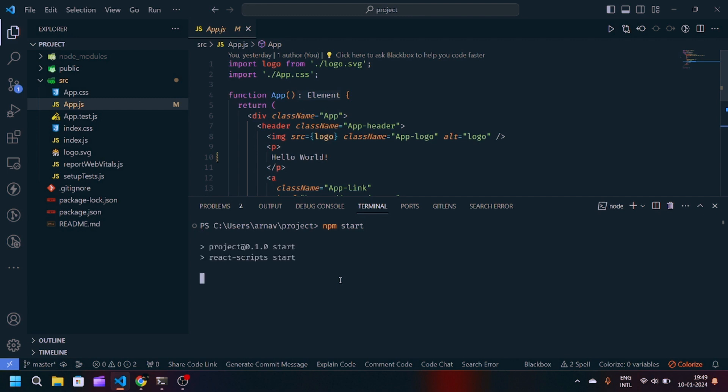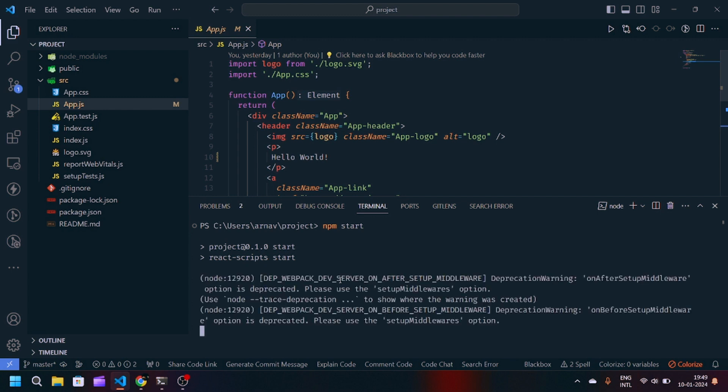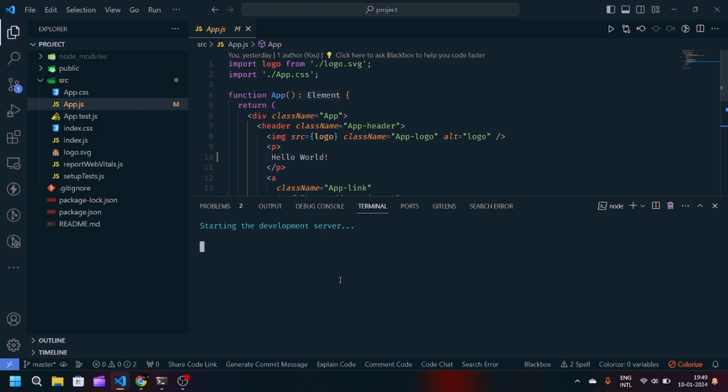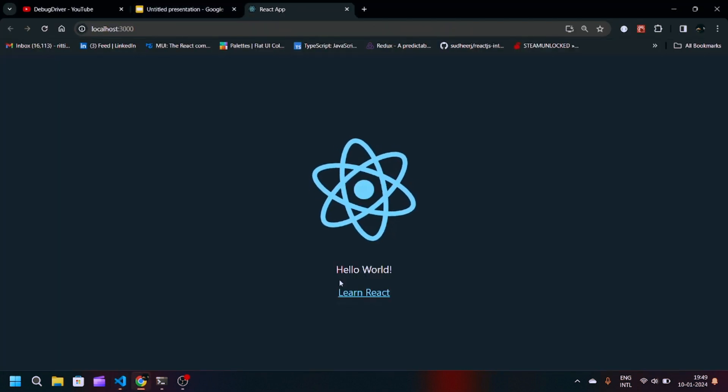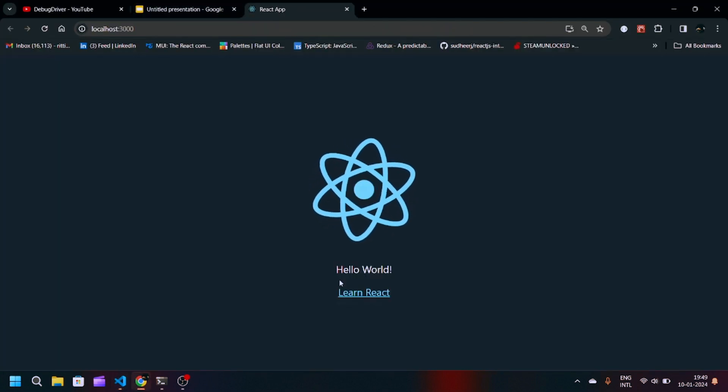Very soon the server will get started. You can see it is running on localhost 3000.